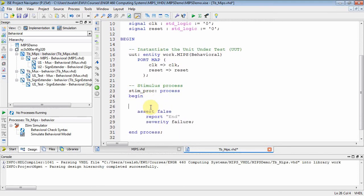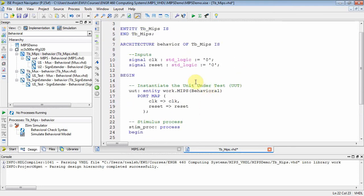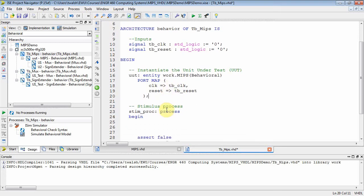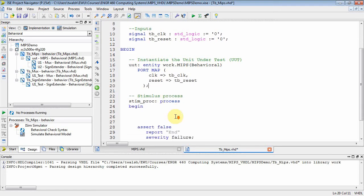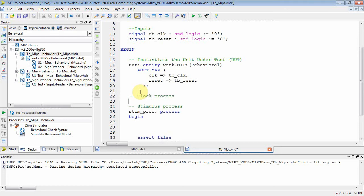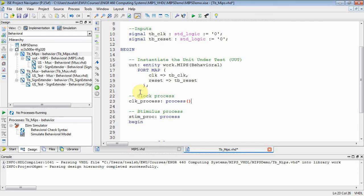There's my stimulus process. I want to change these variables to 'tb' for test bench. The component MIPS has a clock and a reset — I map the clock to tb_clock and the reset to tb_reset. Nothing will actually happen without a clock process, so let's put that clock process back in. The clock process has no sensitivity list, meaning it executes continuously over and over.